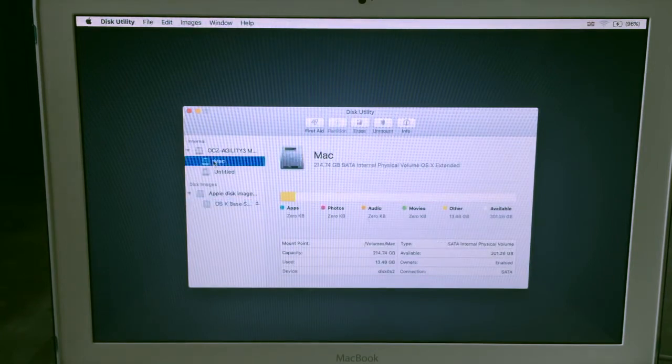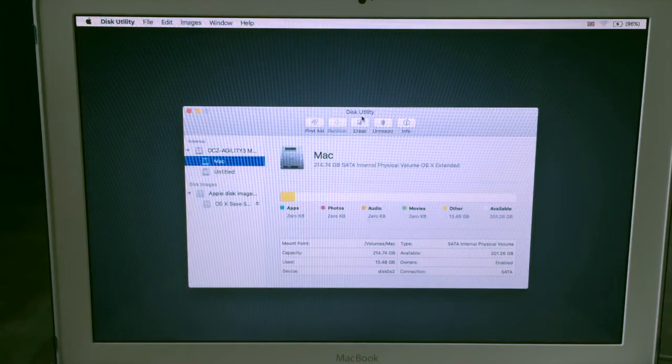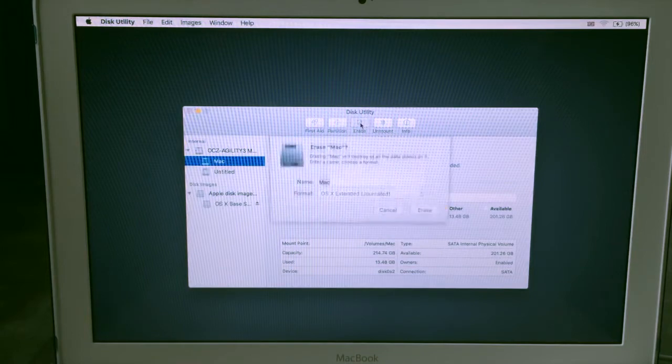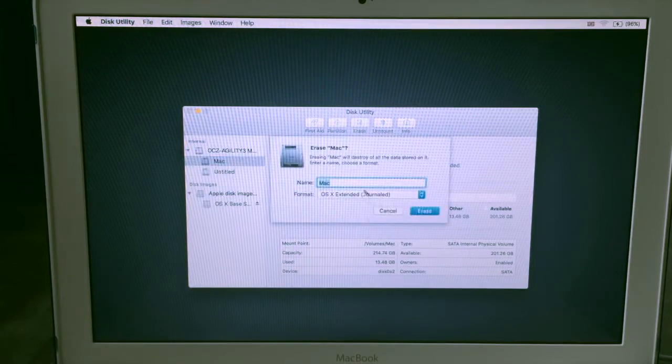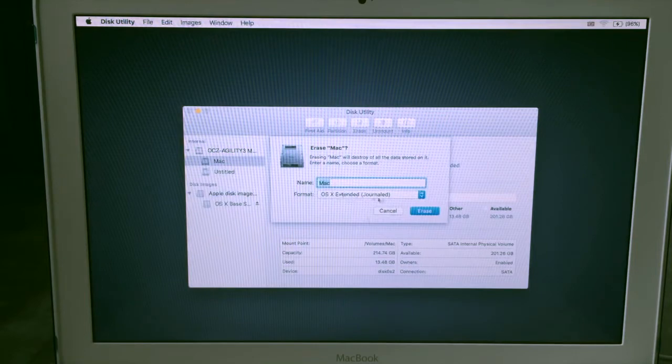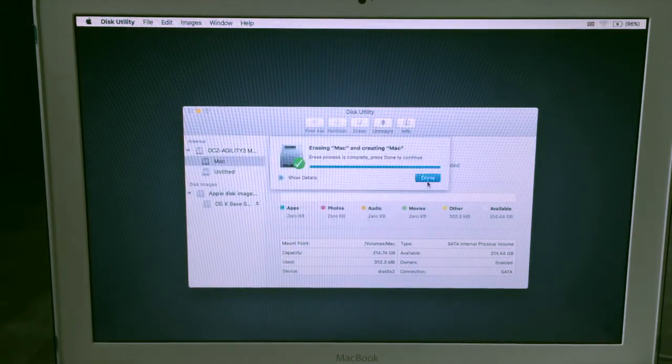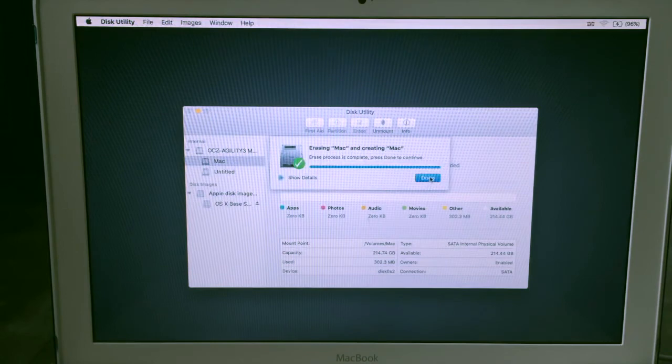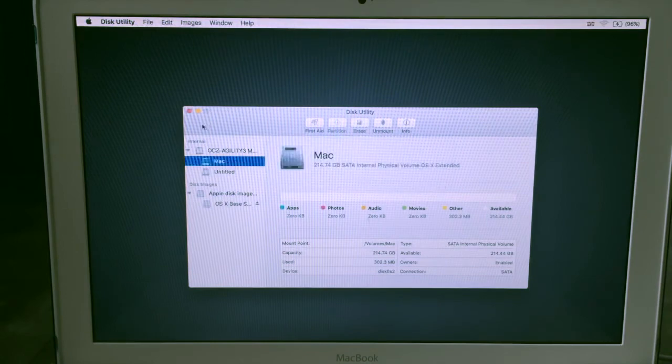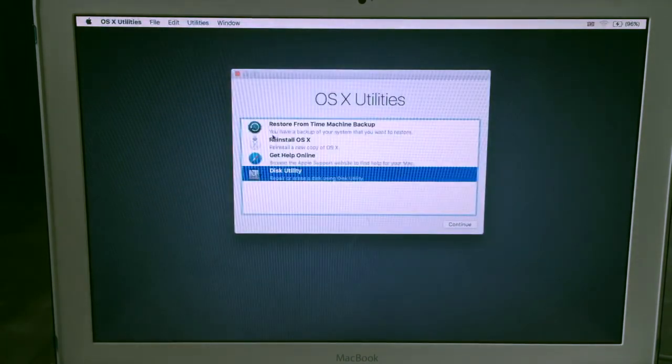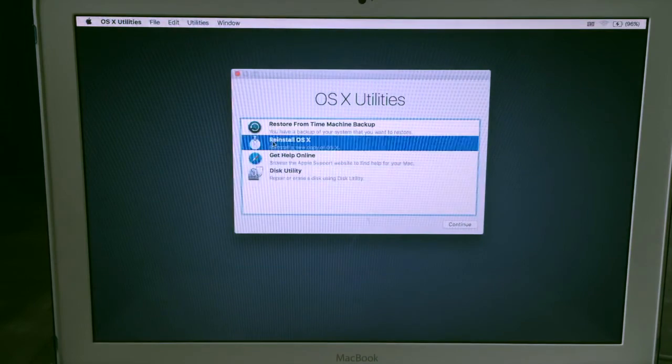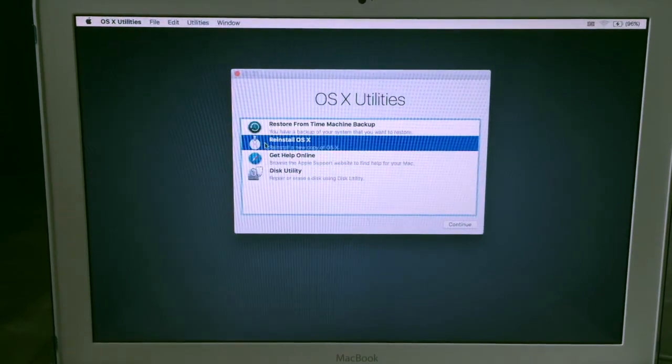And name your drive where you want, and then leave this as Mac OS Extended Journaled, and then hit erase. When it's done, then hit the done button. Exit this window and then go to reinstall OS X.